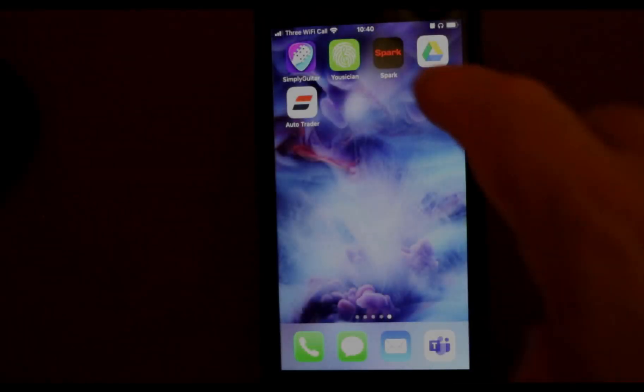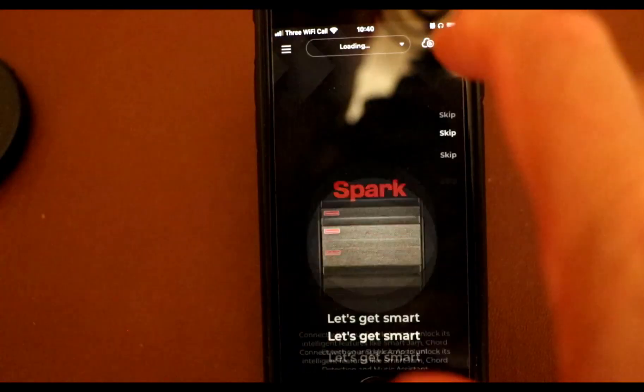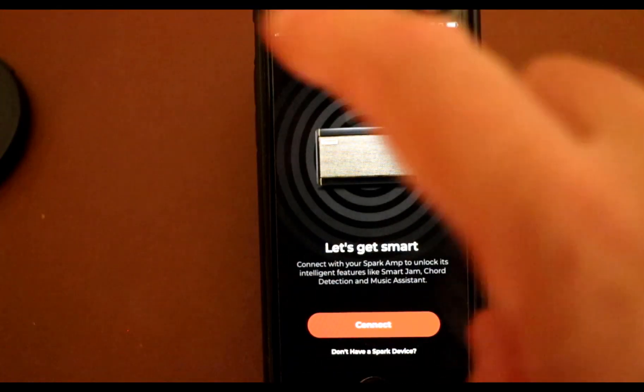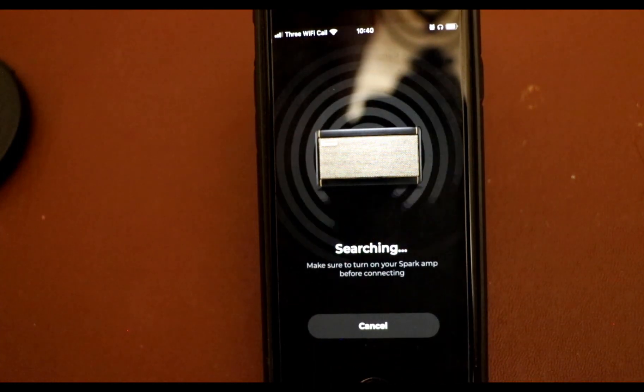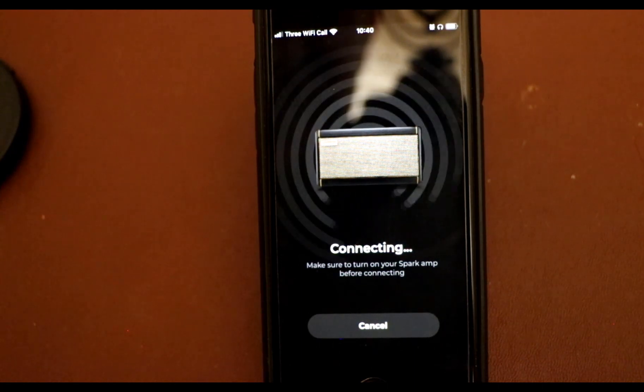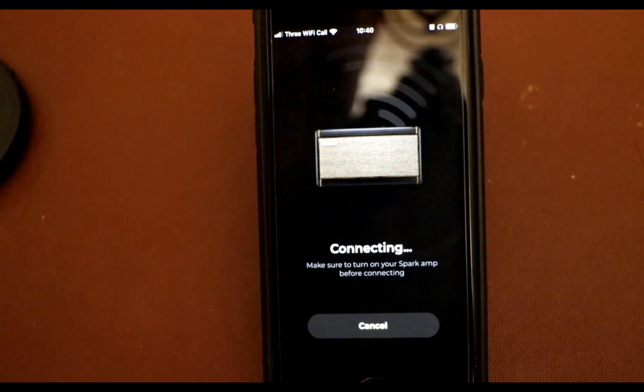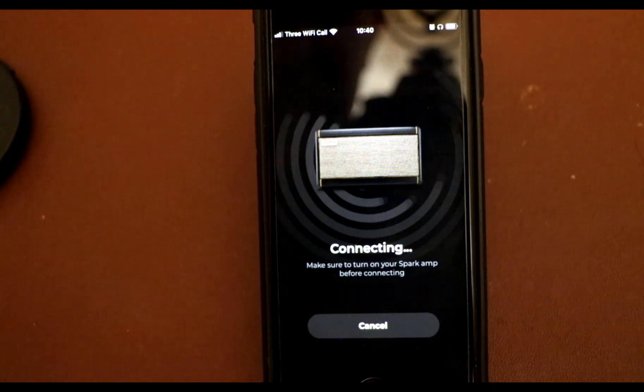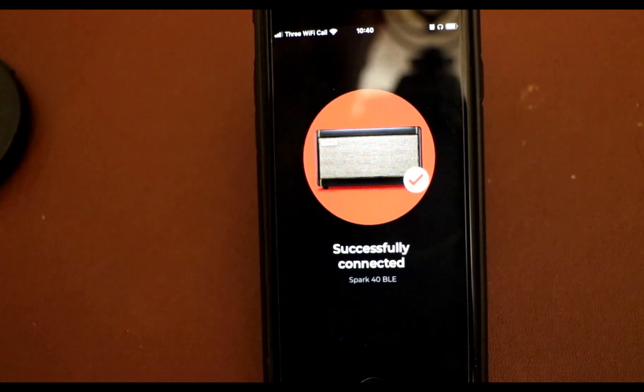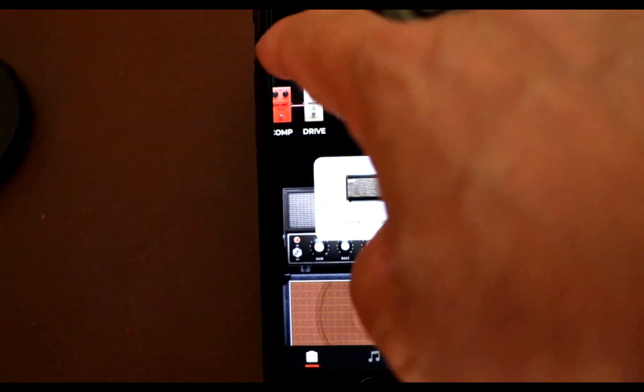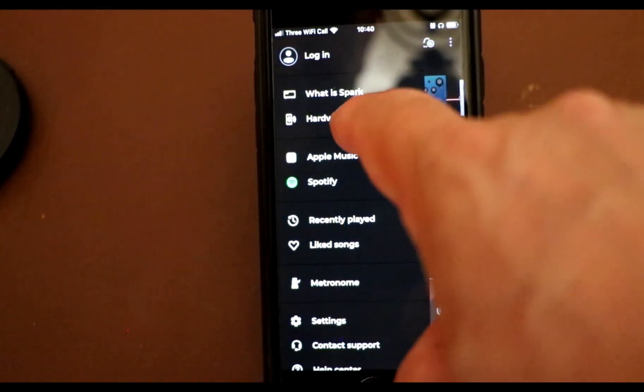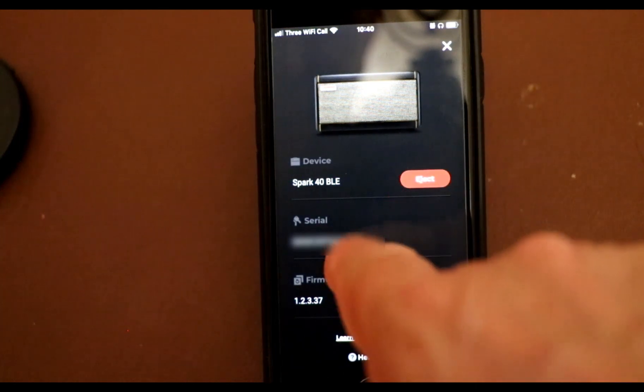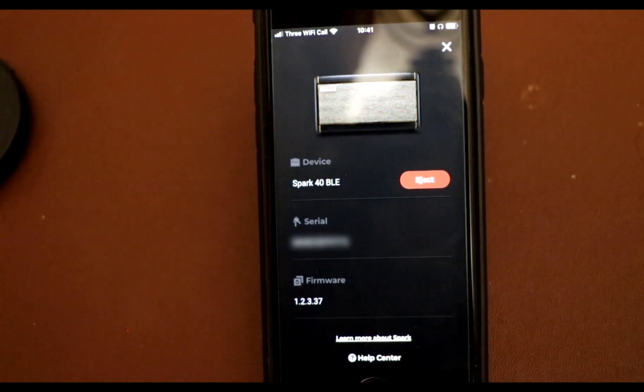Okay, so this is annoying that you can't record the Spark app from your phone, but I'm going to connect to my amplifier and we can get the serial number from the app itself. Once we are connected, we can go to the main menu to your hardware settings and you'll be able to get your serial number from that page.